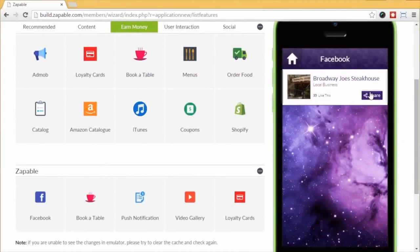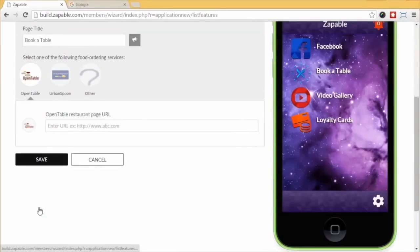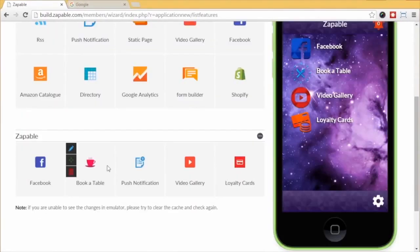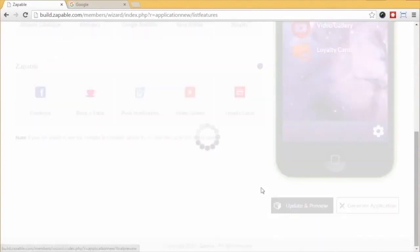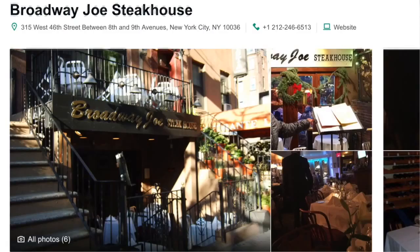Next, let's look at Book a Table. Click the edit button and go for the Open Table feature. We just paste in their OpenTable web URL, hit update and preview, and it appears. Click it, and their page will open in the app and allow them to make a reservation. Pretty easy, right?